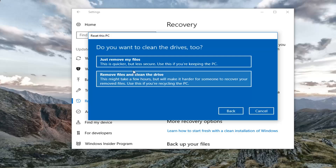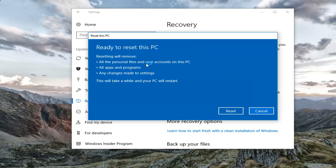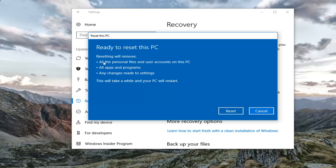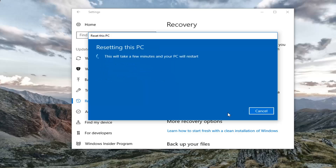The next screen asks: do you want to clean the drives too? If you're keeping your computer, select Just remove my files. If you're giving or donating your computer to someone else, select the second option. For most people the first option will be quicker and sufficient. Finally, you'll be prompted to confirm the reset, which will remove all personal files, user accounts, apps, programs, and any changes made to settings. This will take a while and your PC will restart. Left click the Reset button to begin. Please be patient as it will take some time.